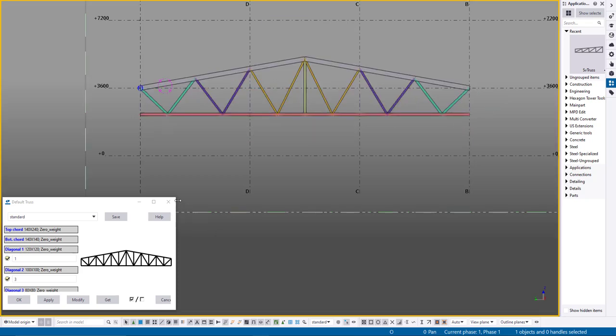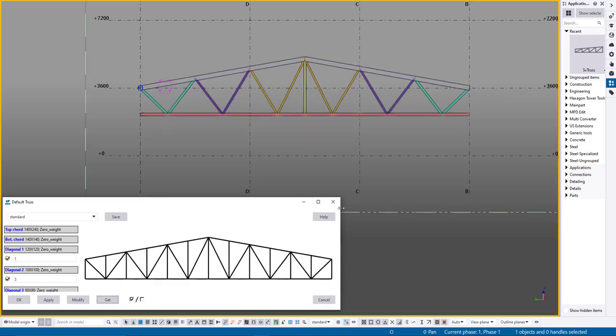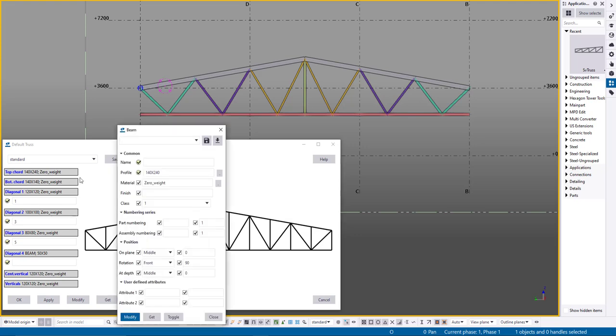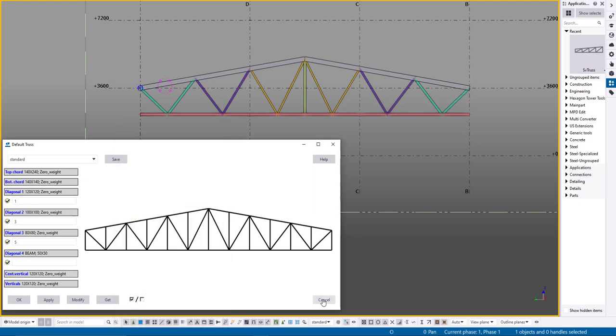The plugin window is minimalistic in this version. You can set the truss profiles and see its geometry here. If you want to rotate the profile 90 degrees, you do it here.